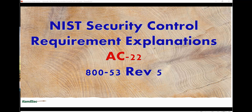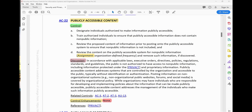AC-22 publicly accessible content. The control: (a) designate individuals authorized to make information publicly accessible; (b) train authorized individuals to ensure that publicly accessible information does not contain non-public information; (c) review the proposed content of the information prior to posting onto the publicly accessible system, to include the social media platform, to ensure that non-public information is not included; and finally (d) review the content of the publicly accessible system, to include social media platforms, for non-public information.